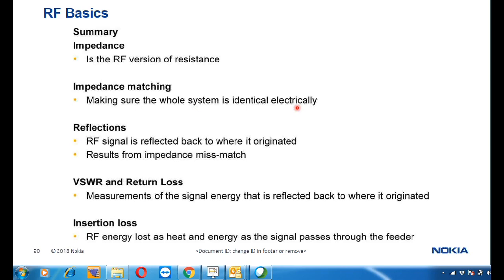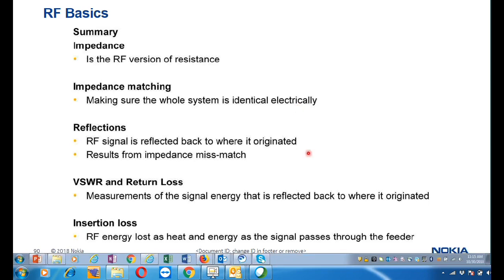What does impedance matching mean? If there is an impedance mismatch between neighboring nodes, the RF signal is reflected back to where it originated. For example, if you are trying to transmit power from the site and most of the power is getting reflected from your antenna back to the transmitter, the impedance matching is not proper between your antenna and your air interface. That means the power you are trying to transmit from the BTS or antenna is not properly radiating to the air.